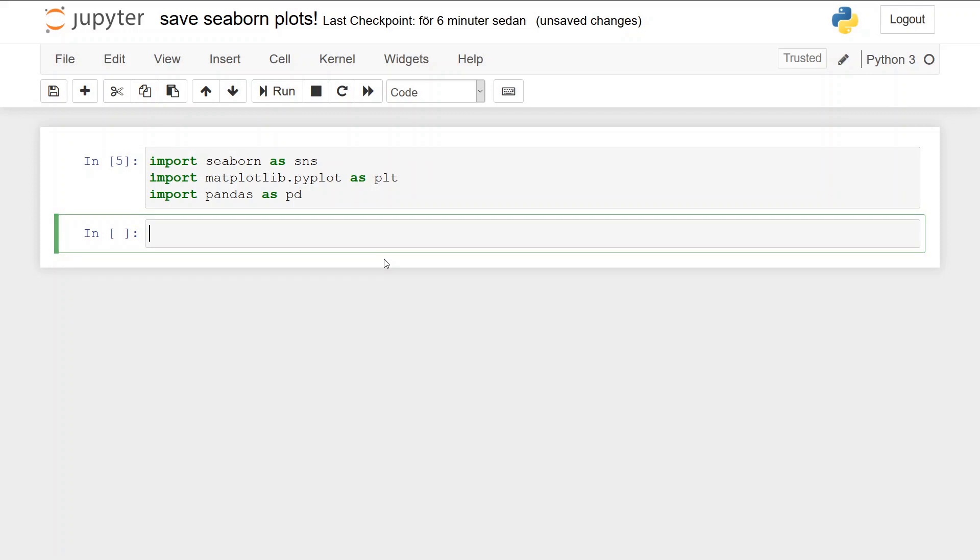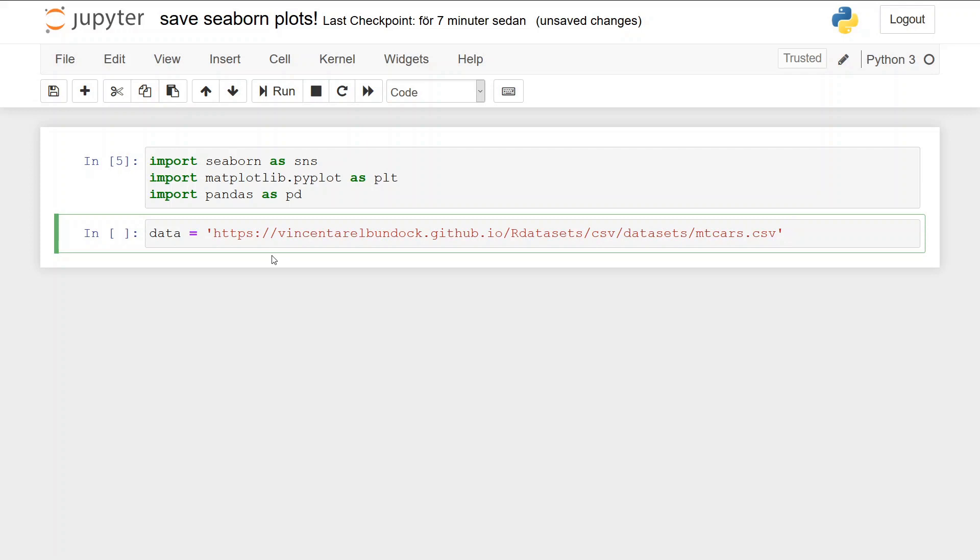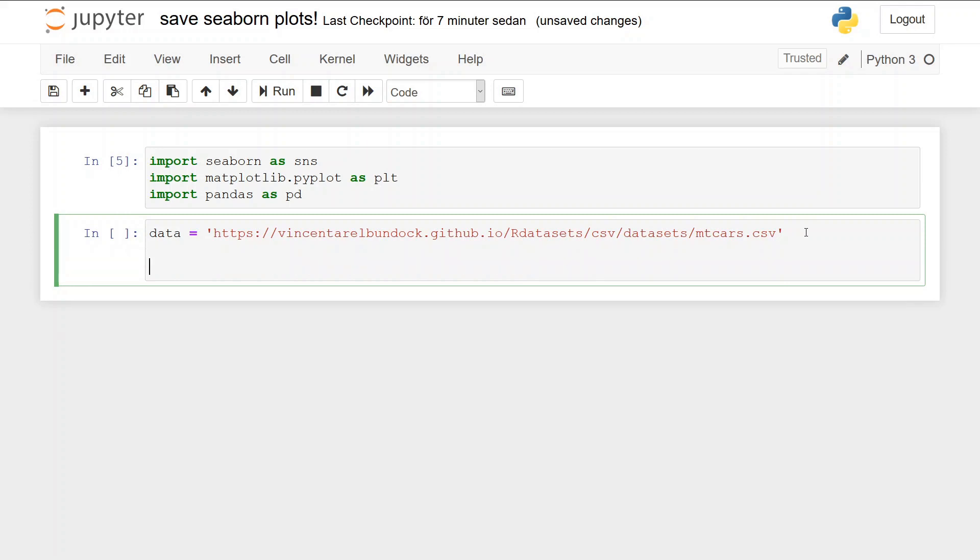Now we're going to work with some example data to create data visualization using Python. The data are going to be loaded from a URL, and I'm just going to copy this and create a string variable with the URL here. Now we're going to create the data frame using the read_csv method from pandas and put the data here. That's our CSV file.